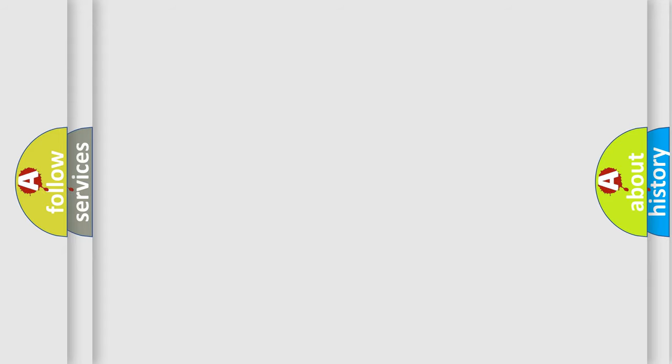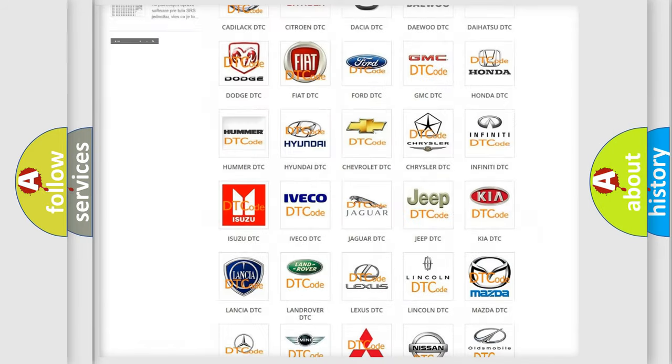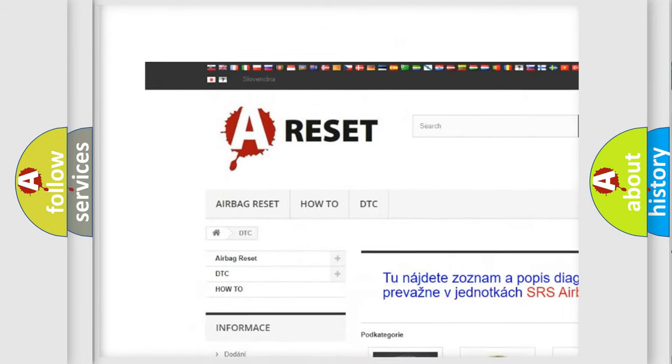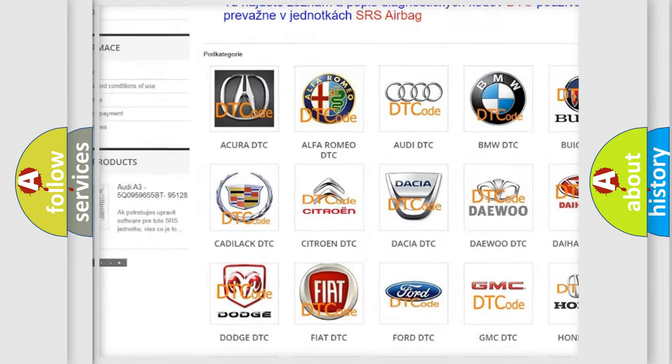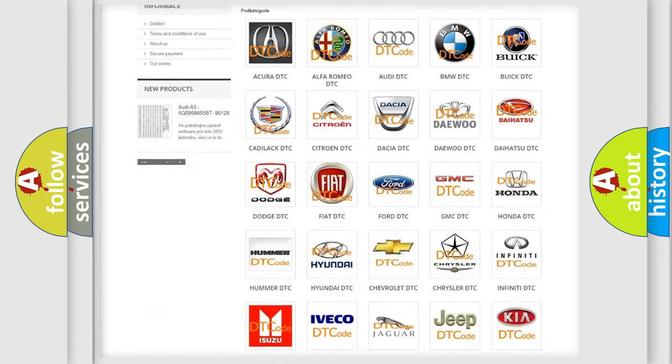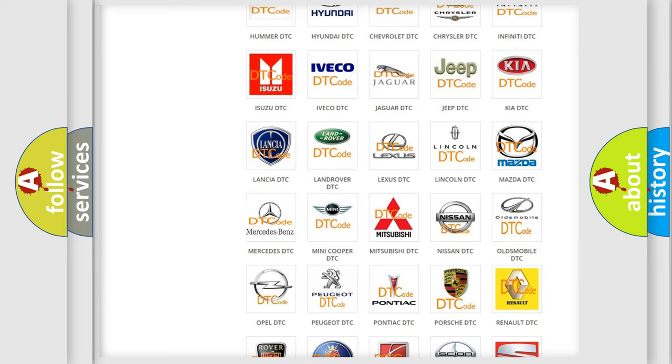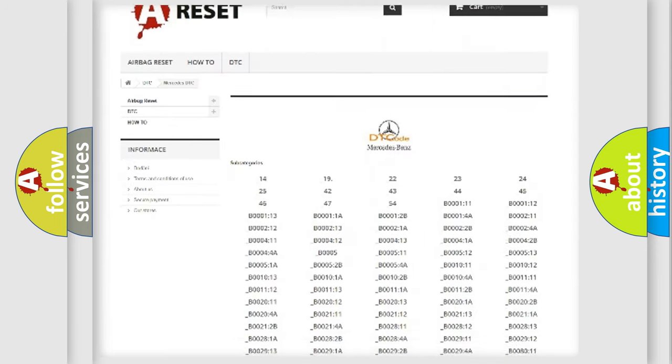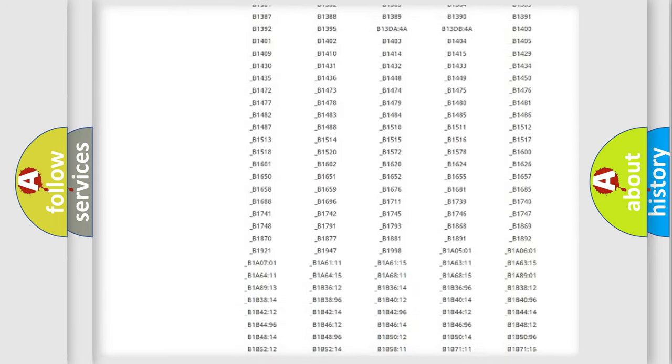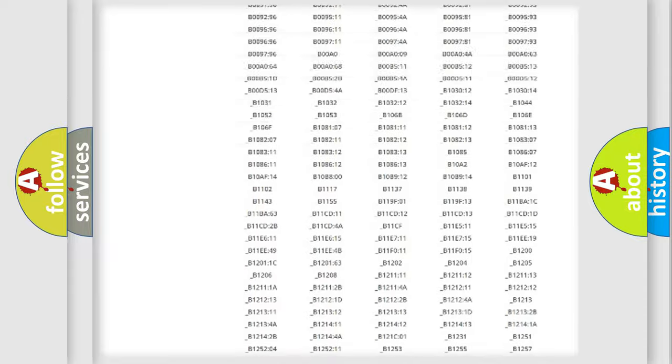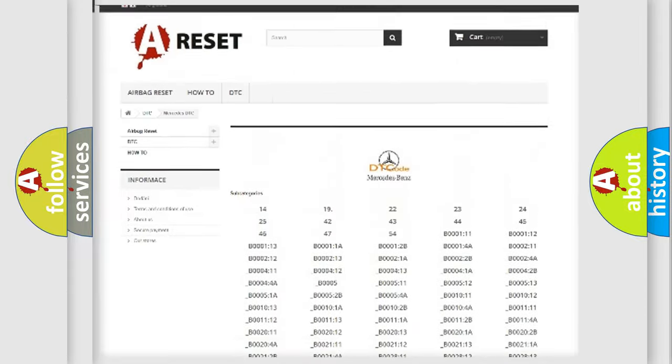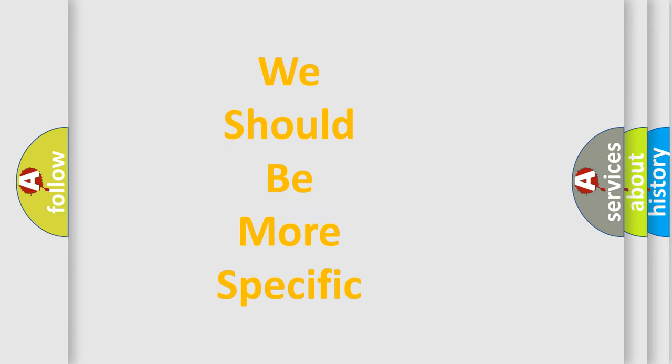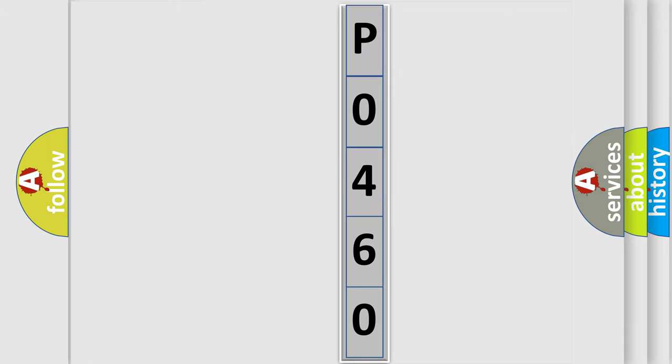Our website airbagreset.sk produces useful videos for you. You do not have to go through the OBD2 protocol anymore to know how to troubleshoot any car breakdown. You will find all the diagnostic codes that can be diagnosed in Mercedes vehicles, and many other useful things. The following demonstration will help you look into the world of software for car control units.